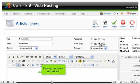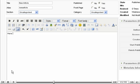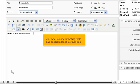Enter the text for the article here. You may use any formatting tools and special options to your liking.